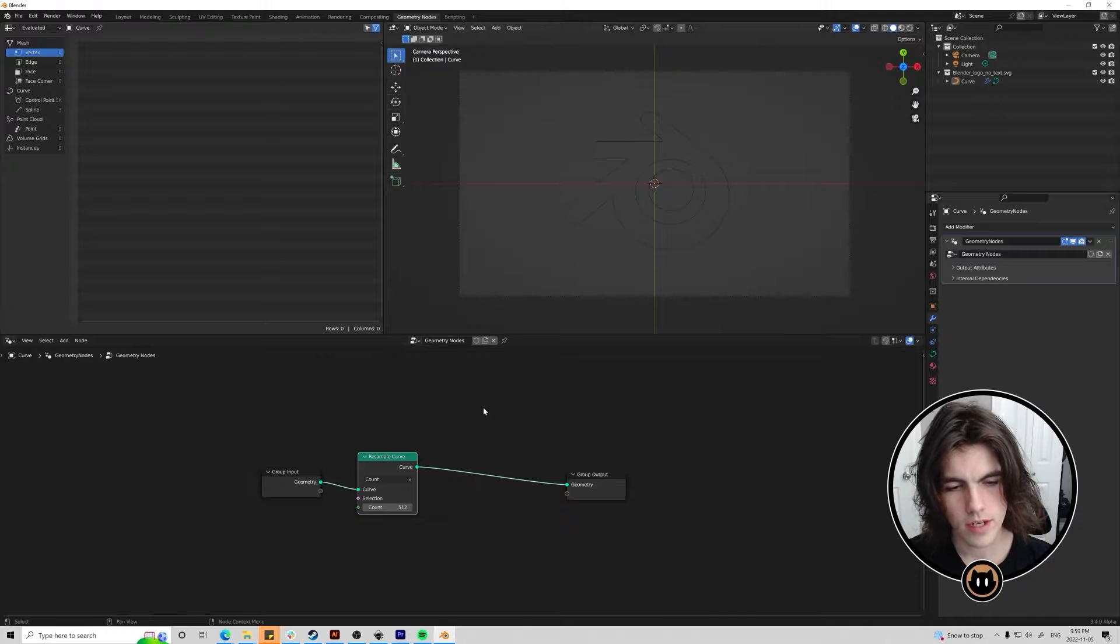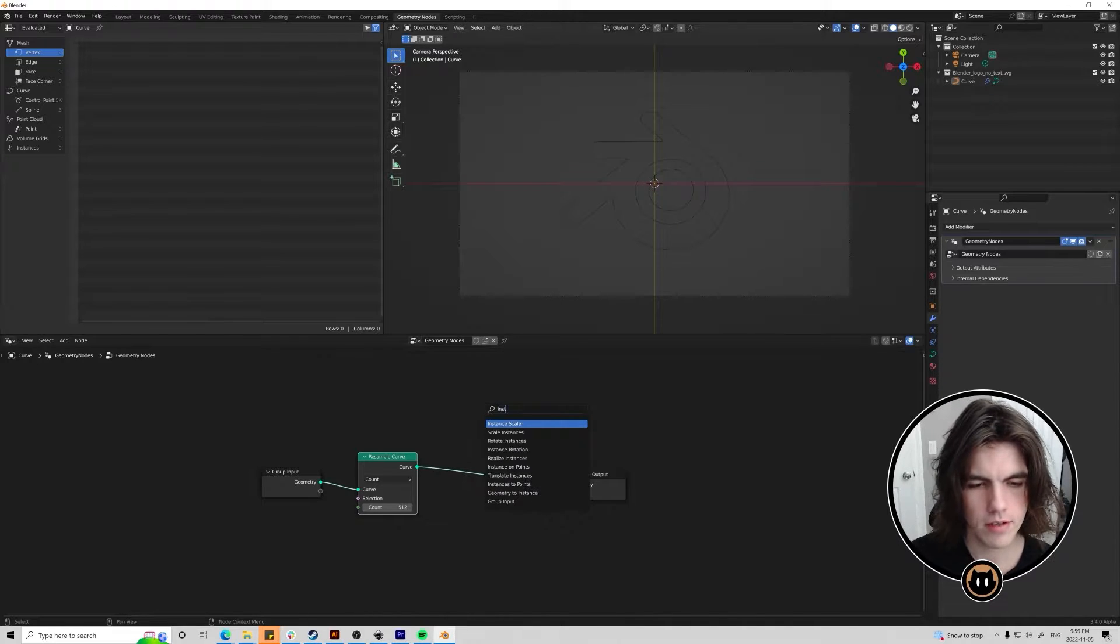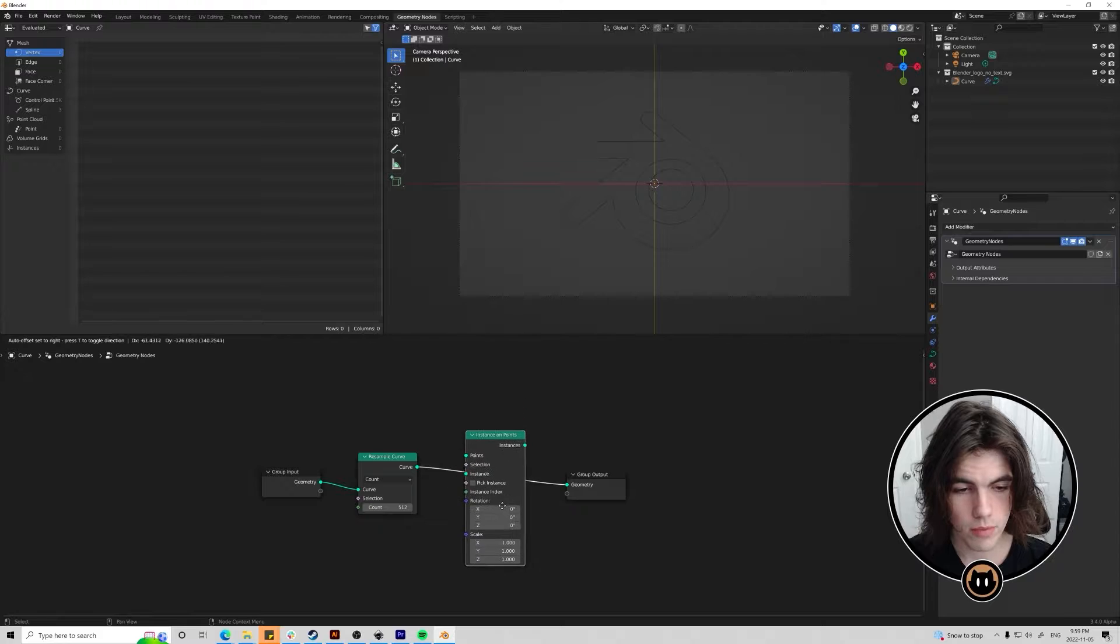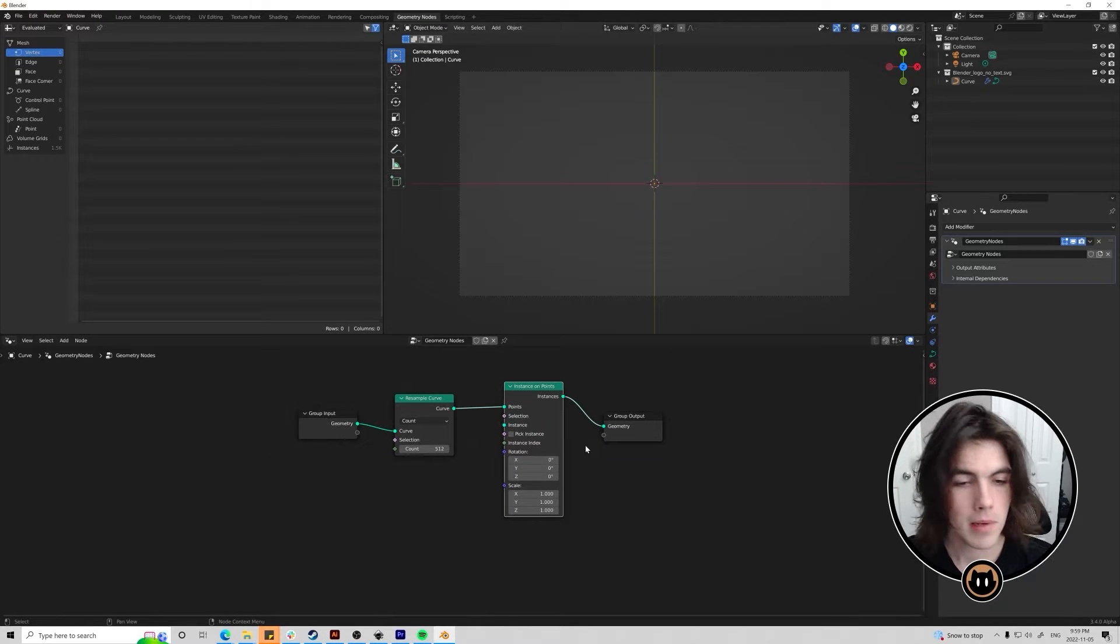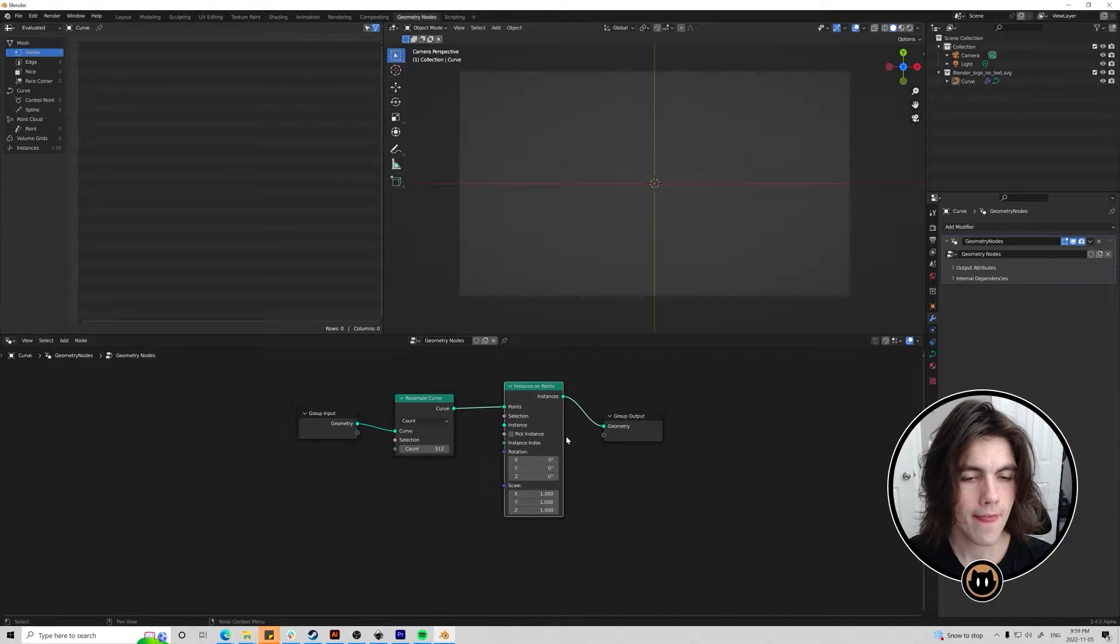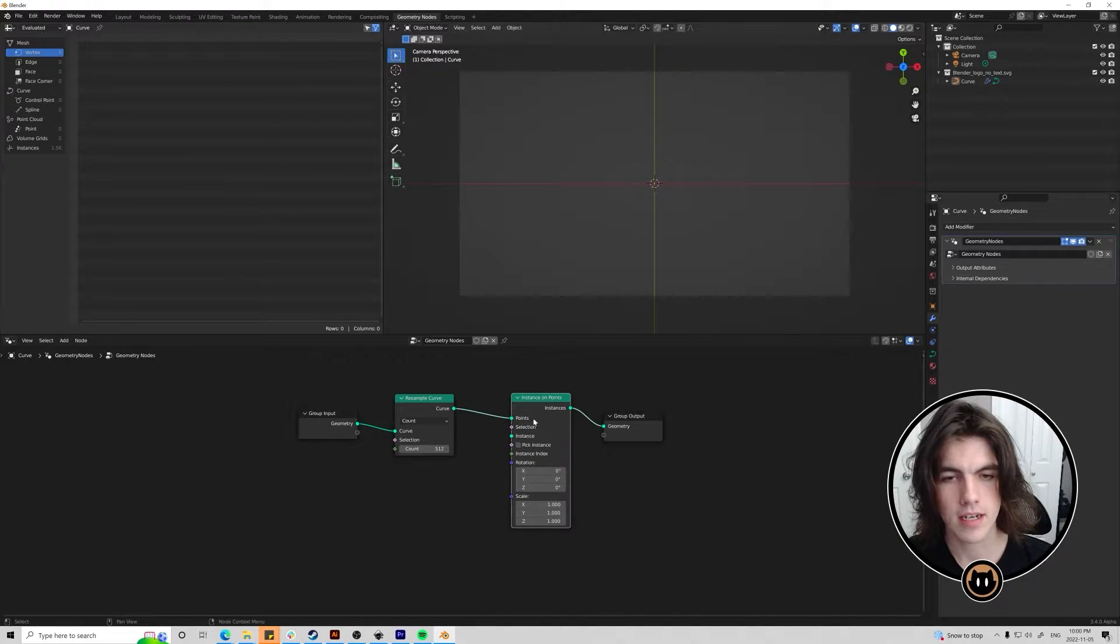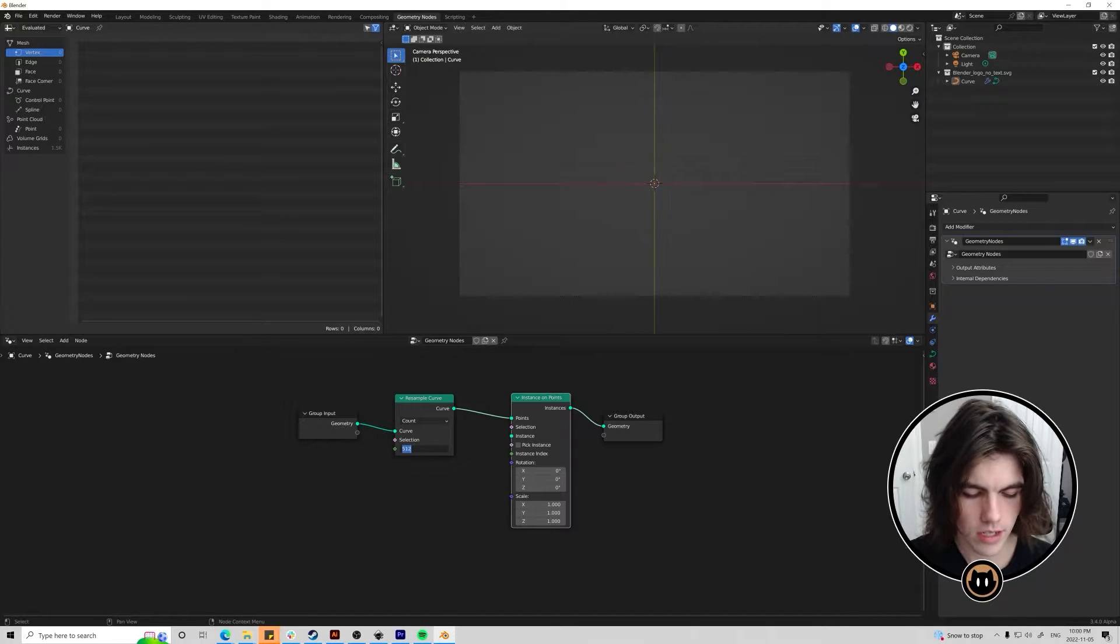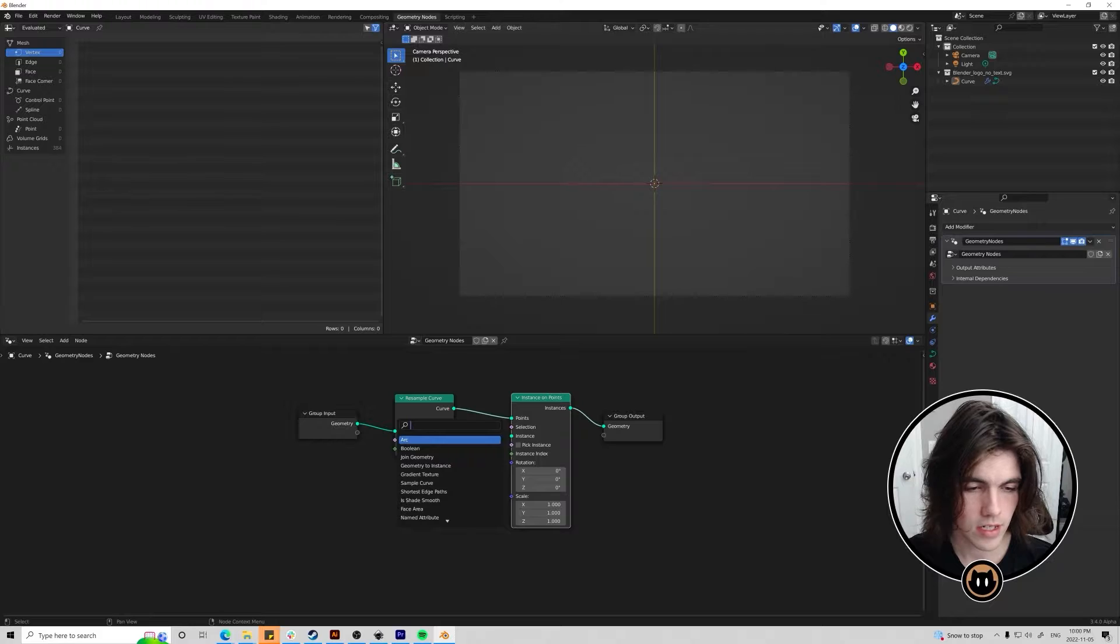Next thing I want to do is add an instances on points node. I'm just going to use shift A and search for it again. Instances on points. I'm going to put that right here. It'll plug the points into the curves or the curves into the points here. And then we want to select an instance that's going to display on all of these points. So we're going to have 512. That might be a lot. For this I'm actually going to turn it down just to 128 for now. Just because I don't want it to be too slow.